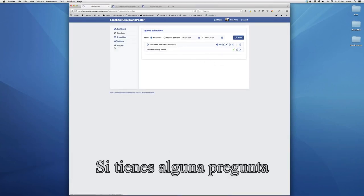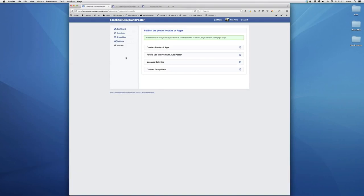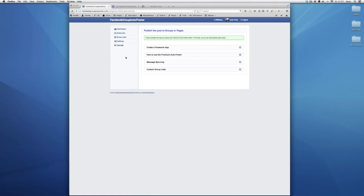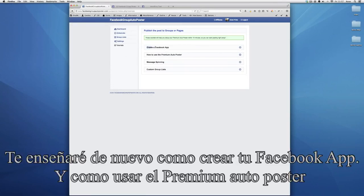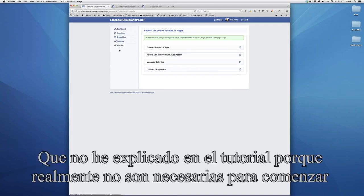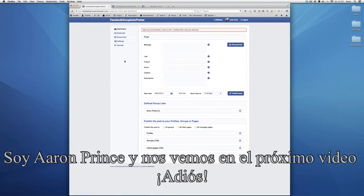That's basically it. If you have any questions, you're always free to submit a ticket to the support center and either me or my team will get back to you. Here is the tutorial section, which is inside the standard and premium poster — it will show you how to create your Facebook app, how to use the premium poster, and it will explain some other neat features that we've built in which aren't needed to actually get started. Once again, thank you for your interest in the Facebook group auto poster. My name is Aaron Prinst and I'll see you on the next video. Bye.